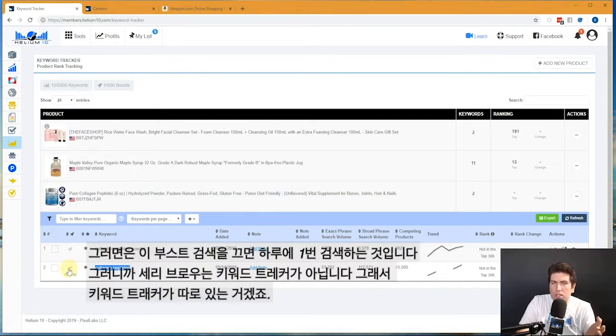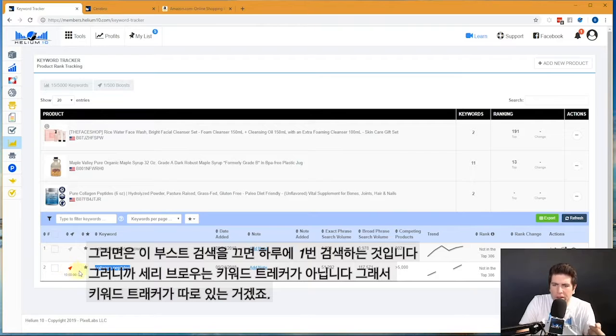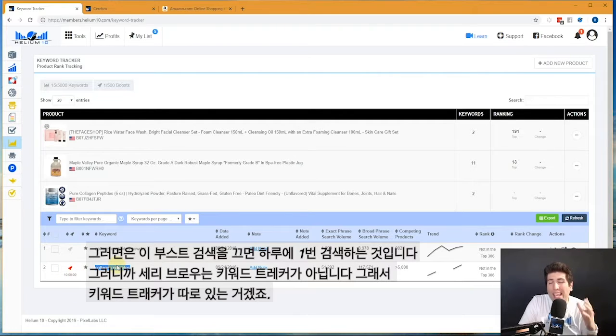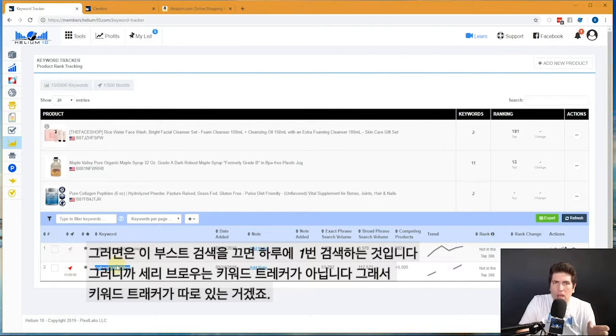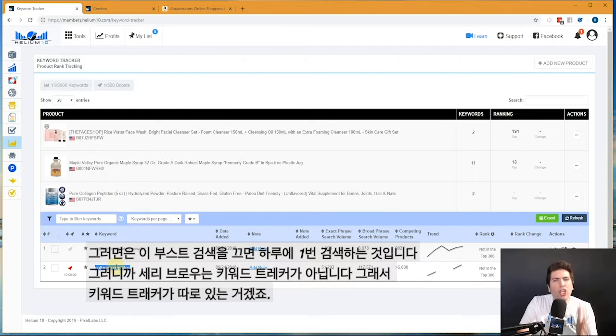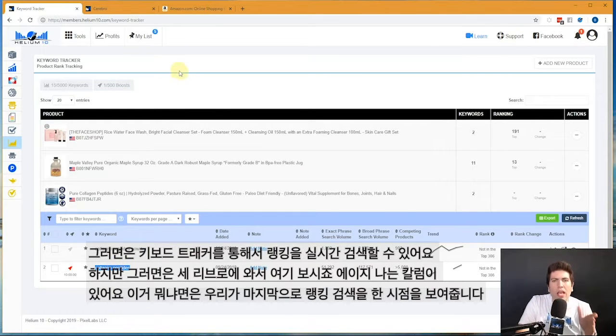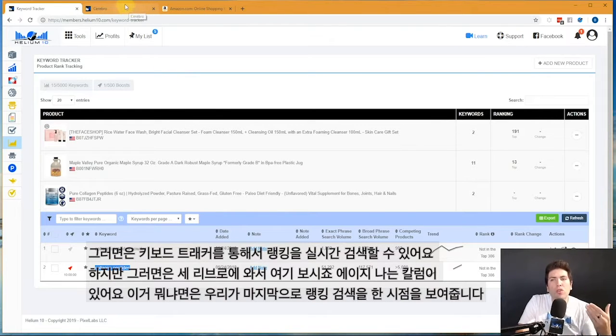Well remember, when Keyword Tracker is actually going out and searching, if I had Boost on, which is this red button right here, it's actually going to be checking for the rank every single hour. Since I didn't have Boost on, it's checking once a day, every 24 hours.